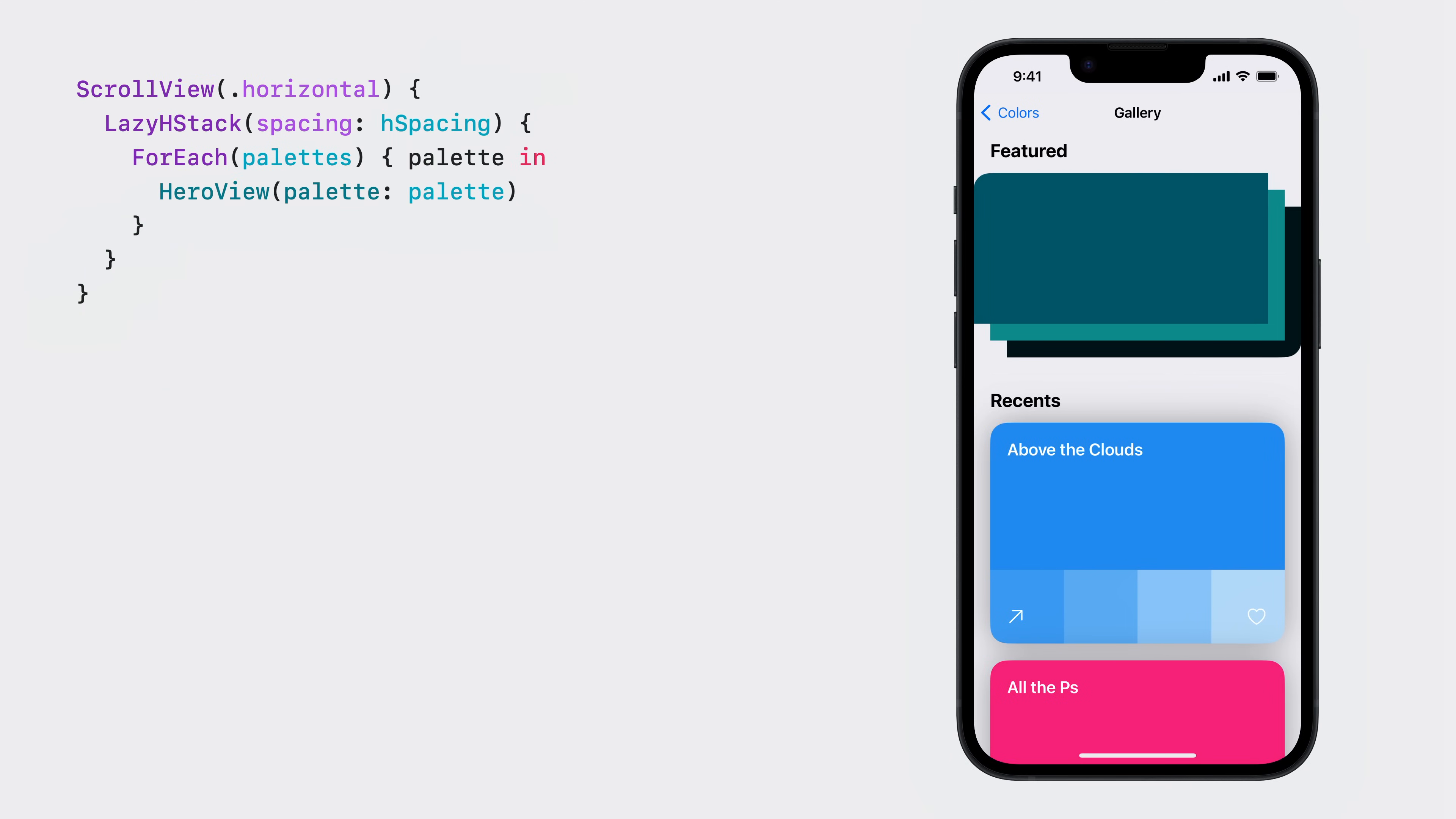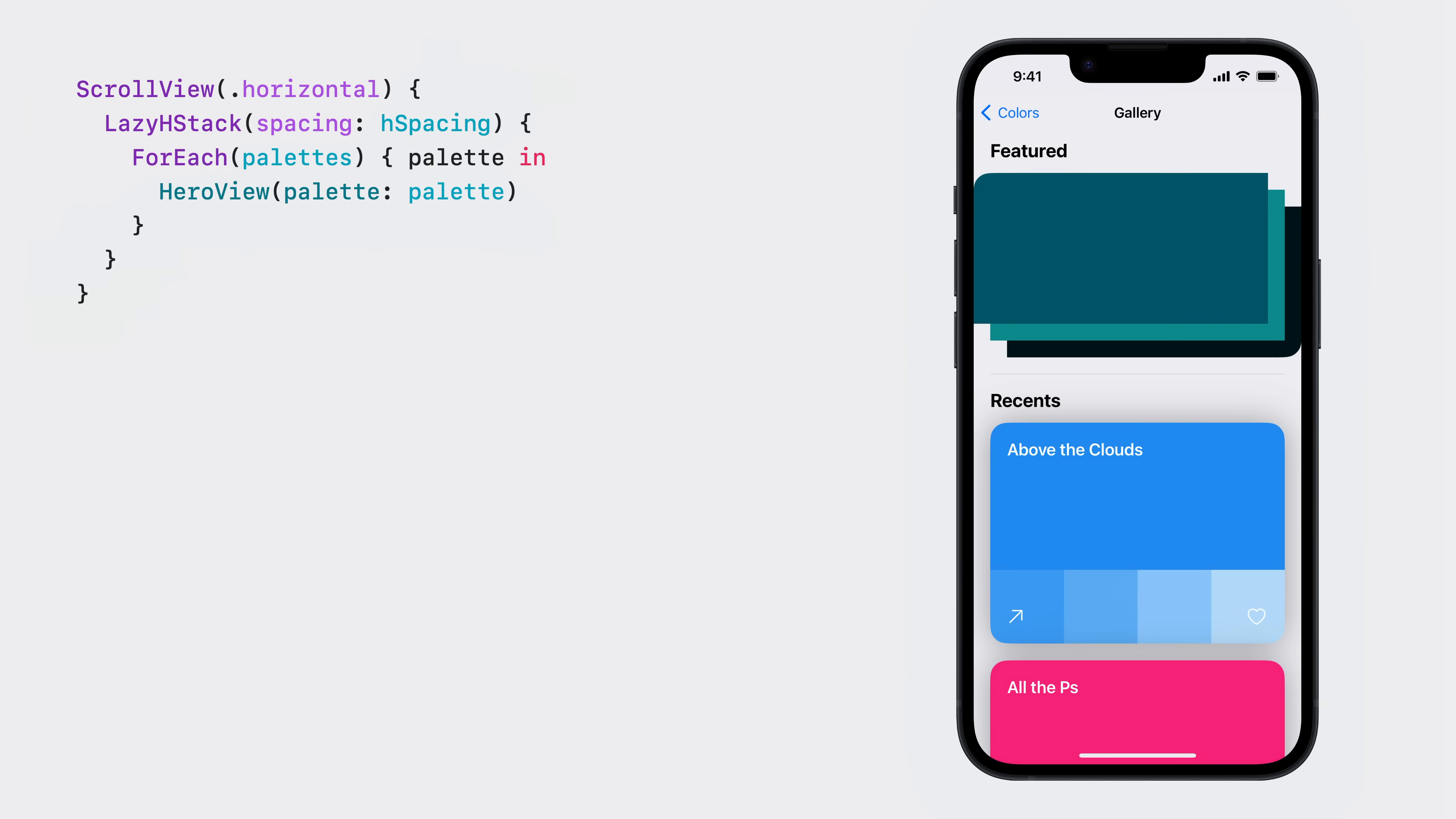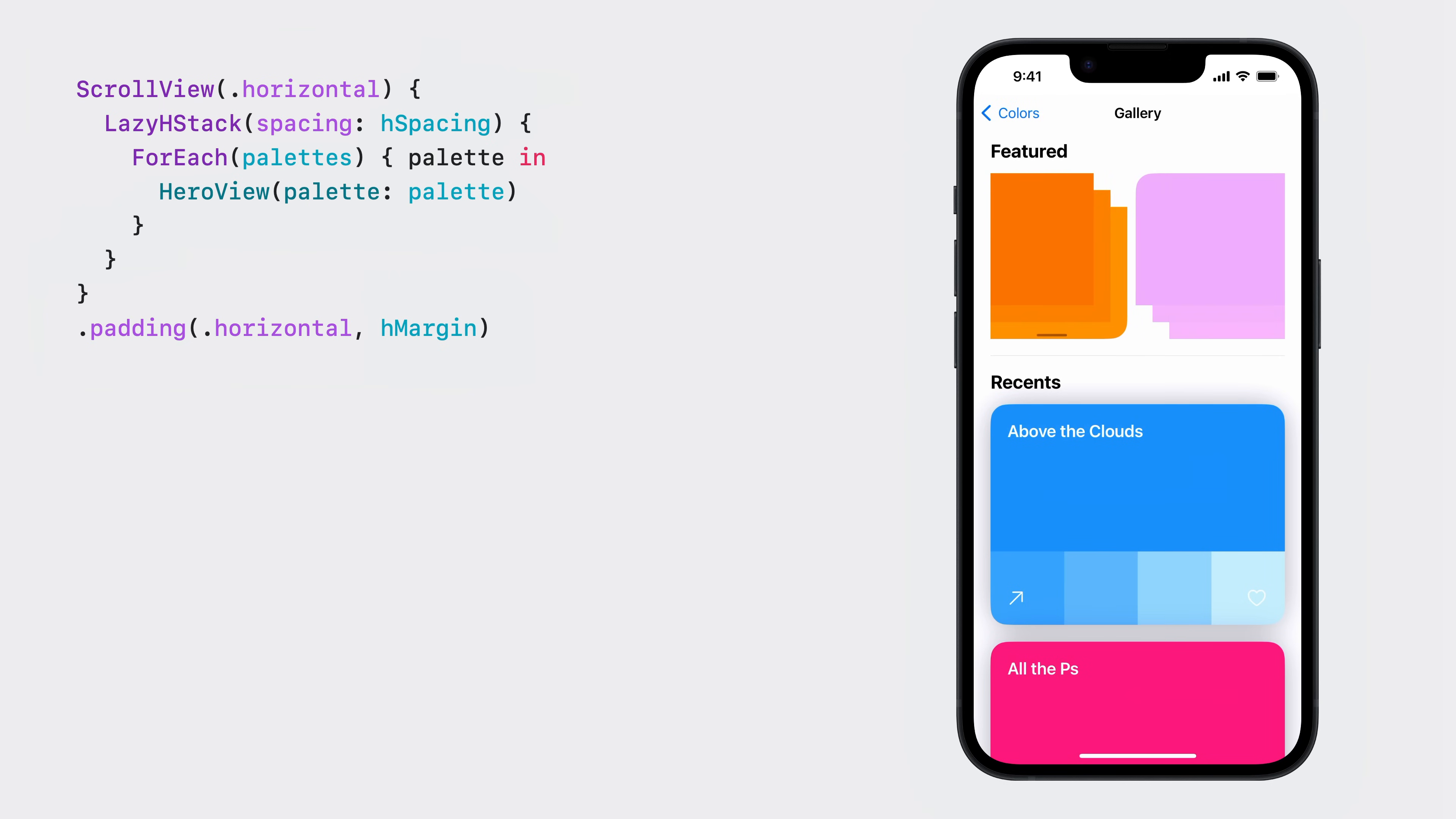In my gallery, I have a horizontal scroll view wrapping a lazy stack. I'll first make this view look a bit nicer with some margins. Your first instinct might be to add some padding to a scroll view. And this will inset a scroll view. But notice that now its content is clipped when scrolling.